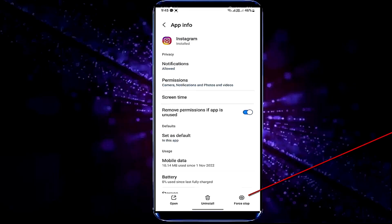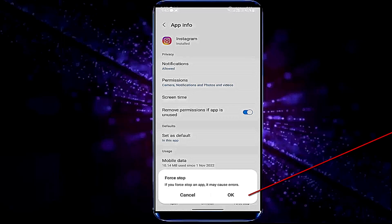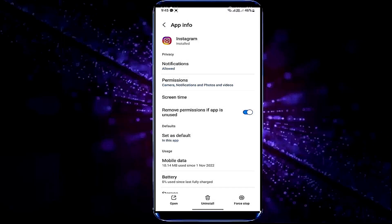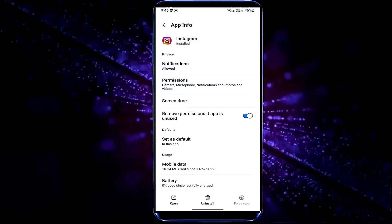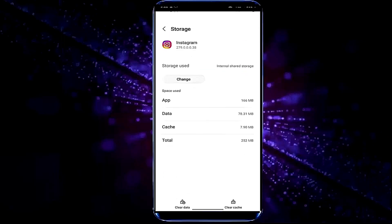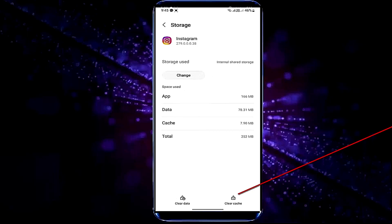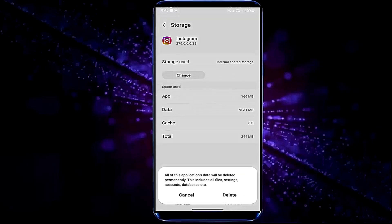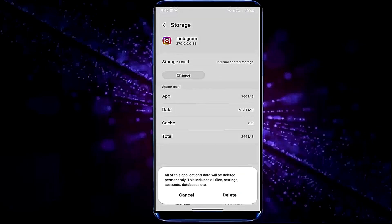Tap on force stop, then tap OK. Tap storage, tap clear cache, tap clear data, tap OK or delete.